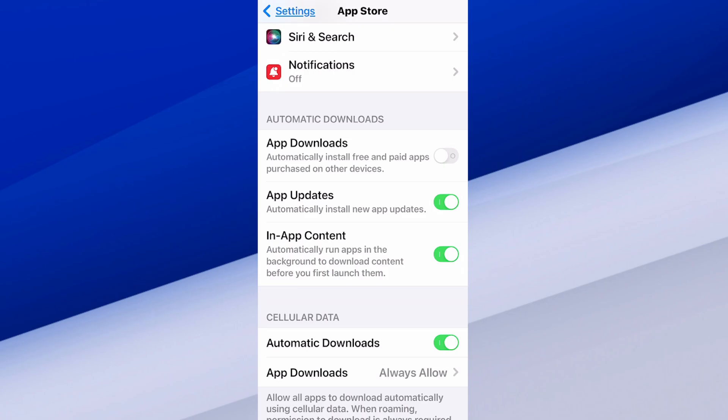So let's say you have an iPad, it's going to automatically download that onto your iPhone. You can decide if you want that on or off. Then we have app updates which automatically install new app updates. You definitely want that on.